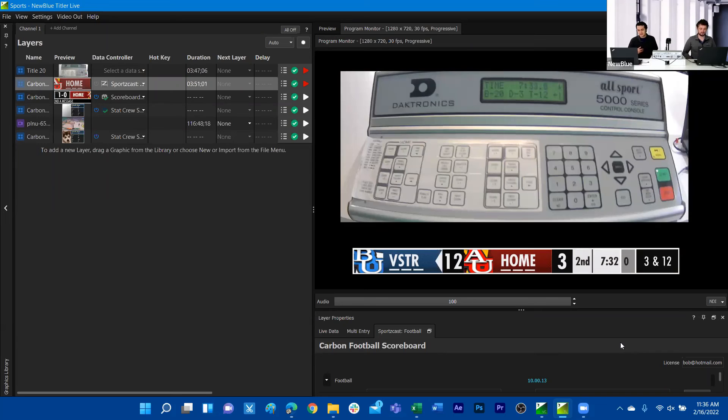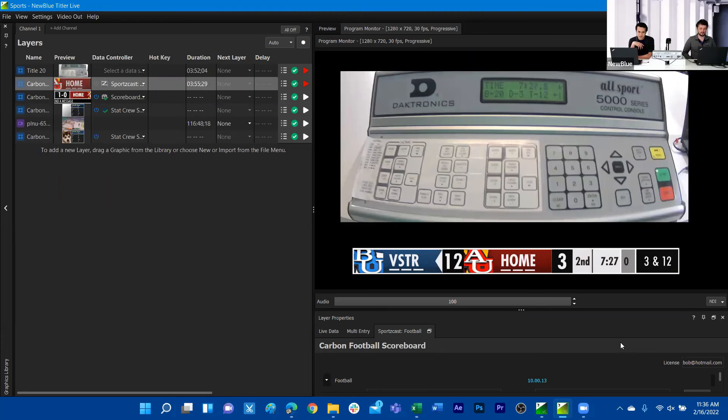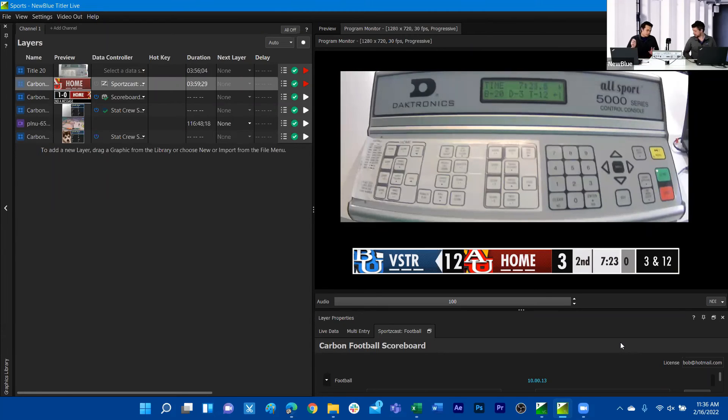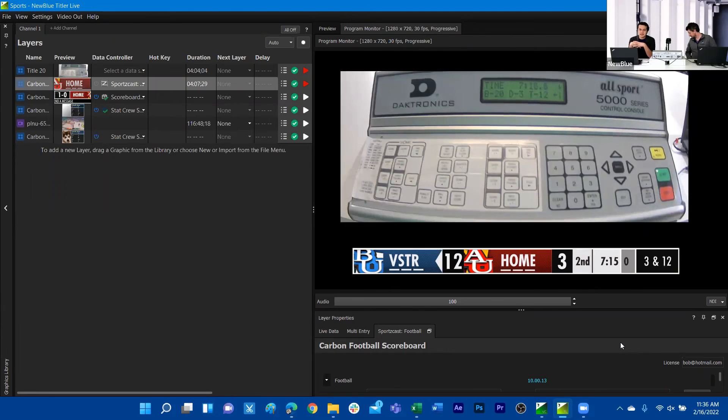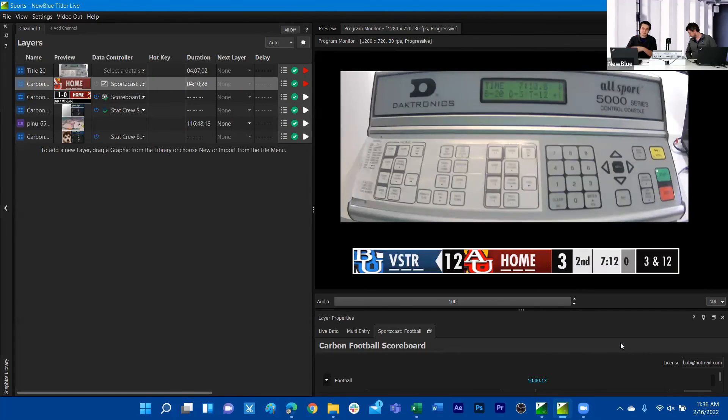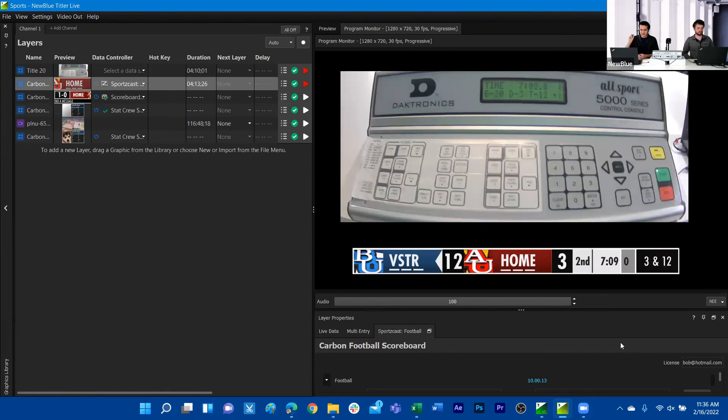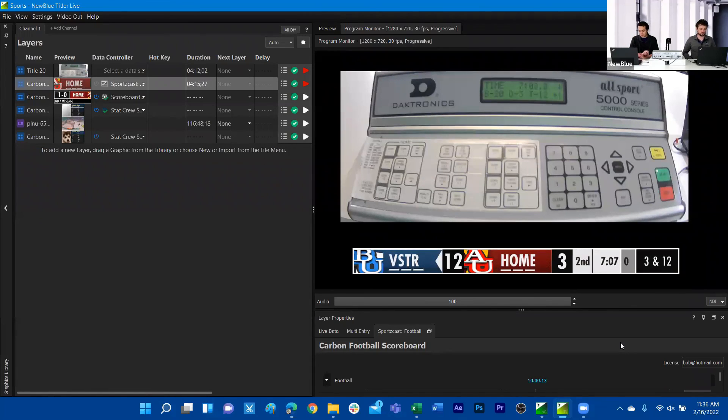Depending on where you live and what services are available, something like sportscast might not be at your disposal to get. Pretty much the way that we have this is a cord running straight into the all sport. I forget the actual port for that cord, but you will see that there is a port that corresponds strictly for serial data.